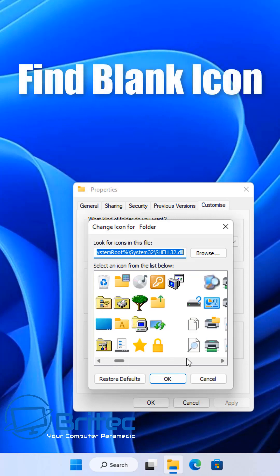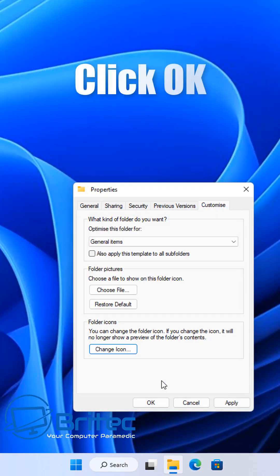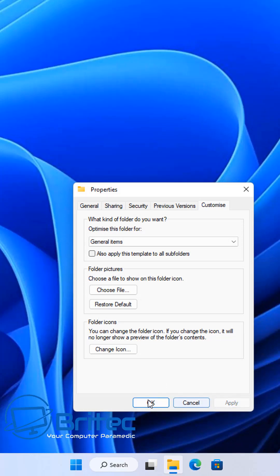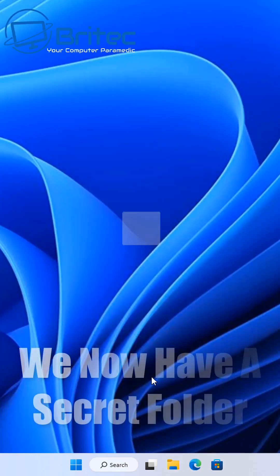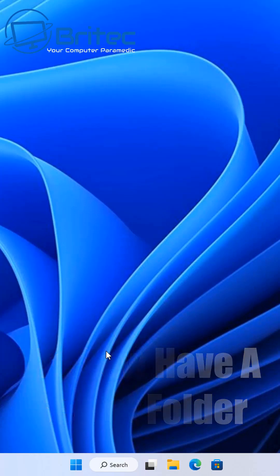Go through your icons and look for a blank icon. Select your blank icon and click ok. Click ok again and your folder should now be hidden and invisible to anyone.